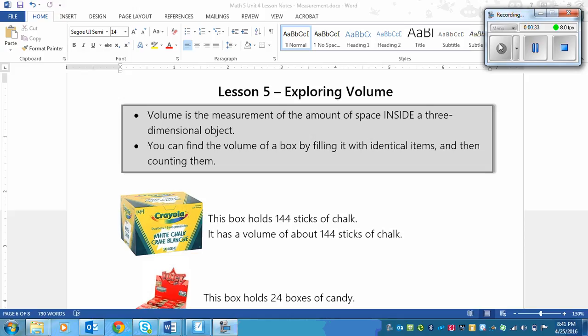And the next thing that you need to know is that you can find the volume of a box by filling it with identical items and then counting them. It's pretty simple. It seems too easy to be true, but that's basically what we're doing.